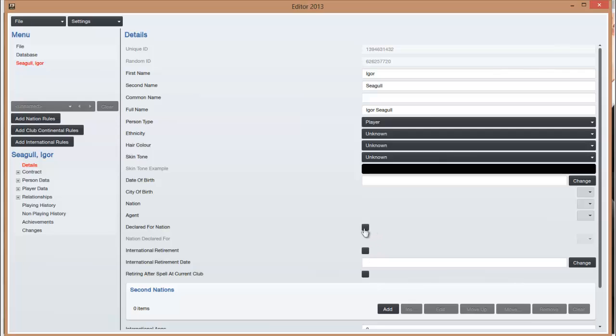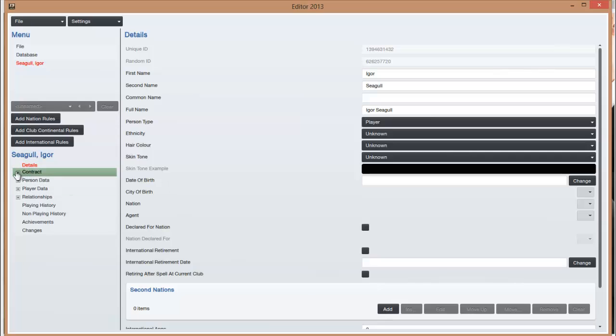Declared for nation usually means, so say you've got two nationalities, I think you can declare them for one nation like England and their second nationality is Scotland, so if you leave it unticked I think they can play for either. You can add second nations down here, so say your grandad was born in Northern Ireland, you're eligible for Northern Ireland, like me.